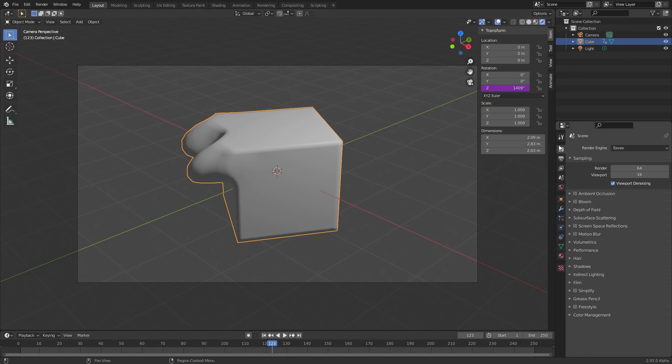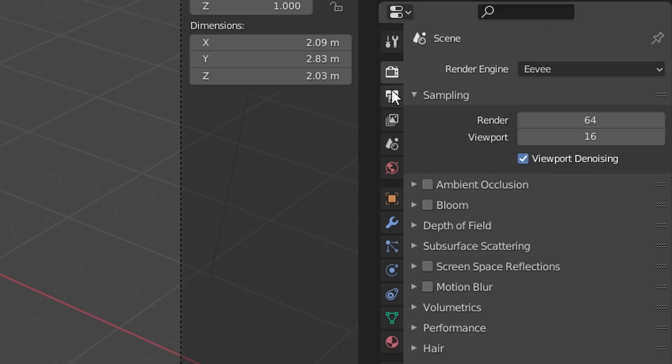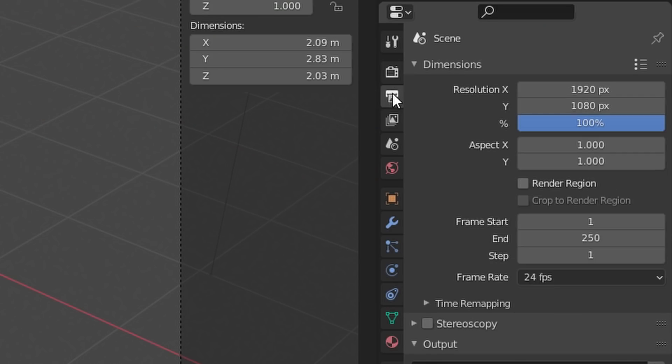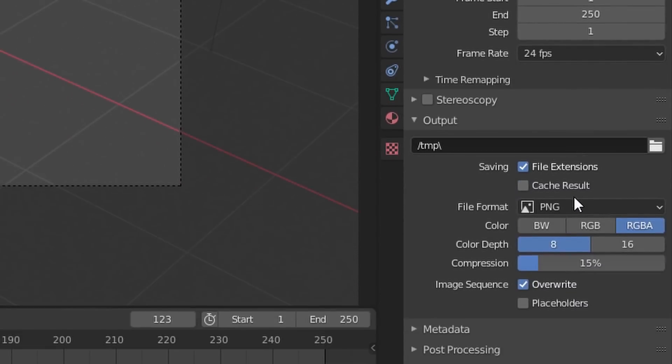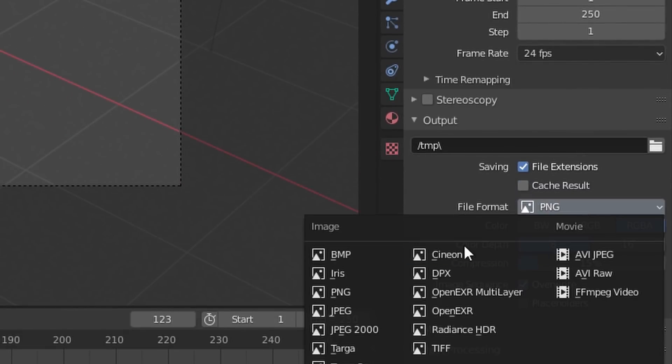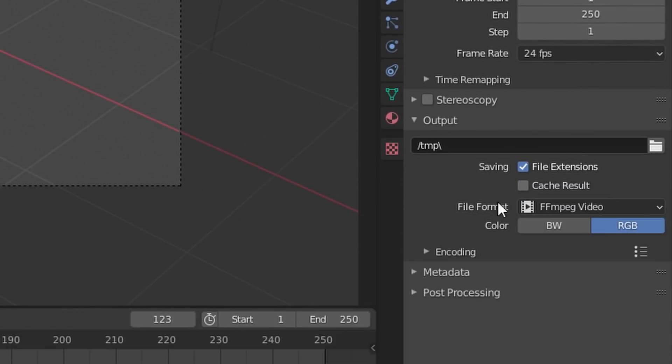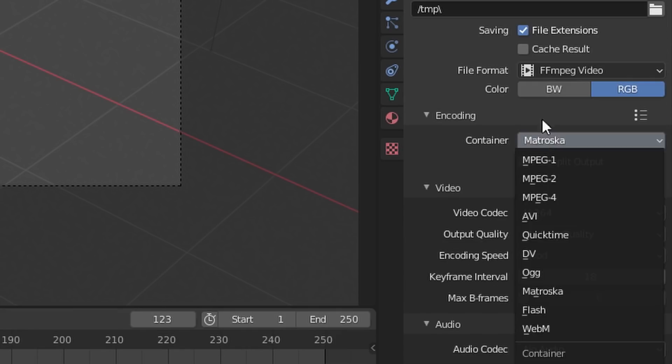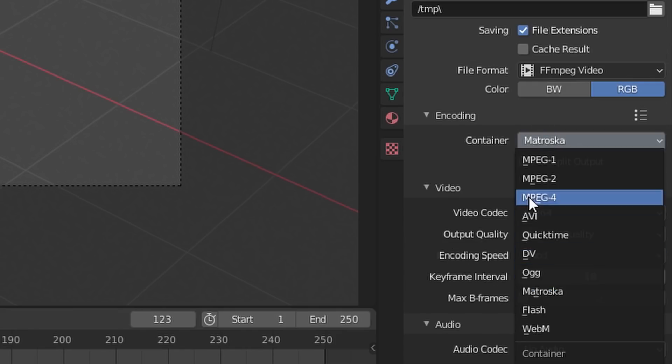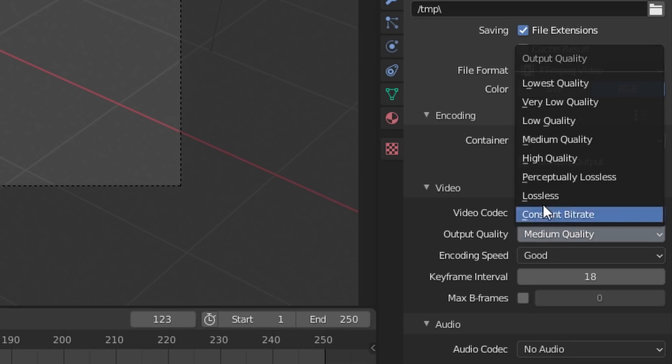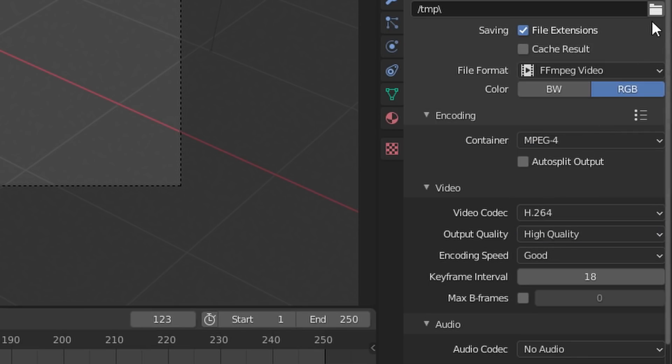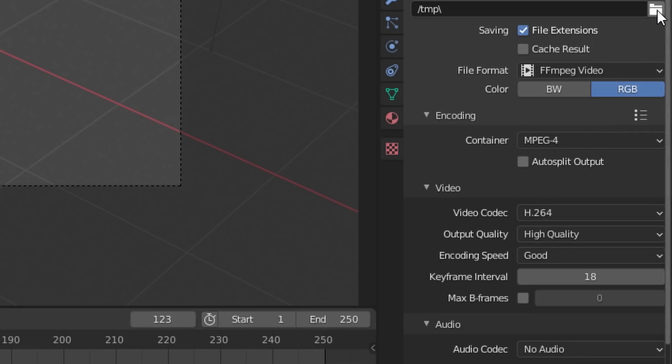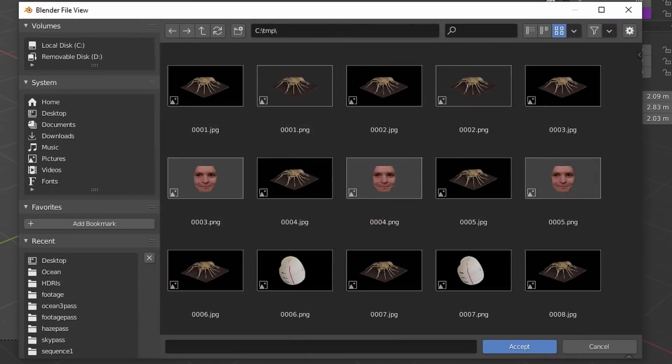Once you have your finished animation, what you're going to do is go over to the output tab. We want to export this as a video, not an image sequence, because we want video encoding. I like to do MP4—MPEG-4 at a high quality. And this is going to render it as a video that you can upload right to the site, no conversions or anything like that.